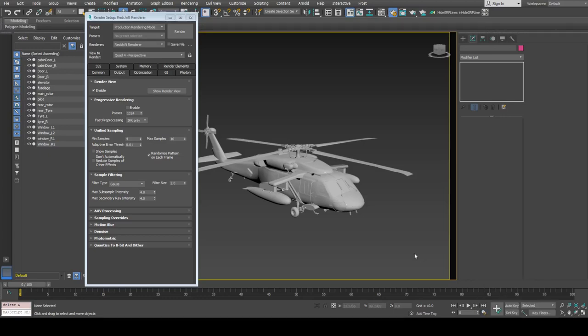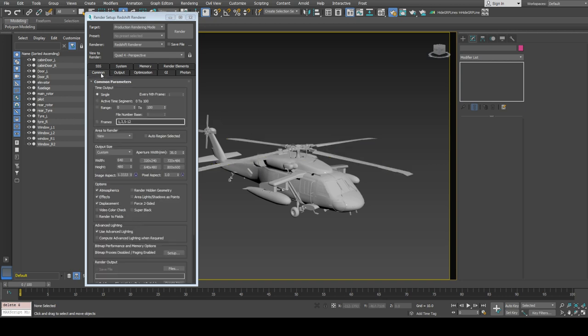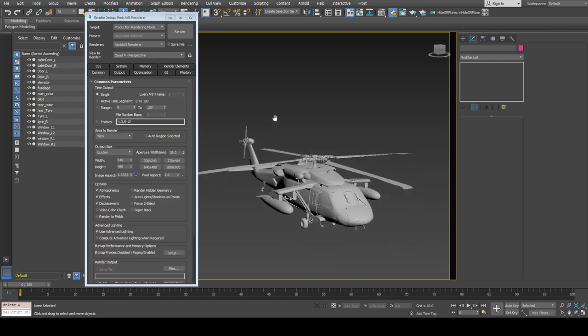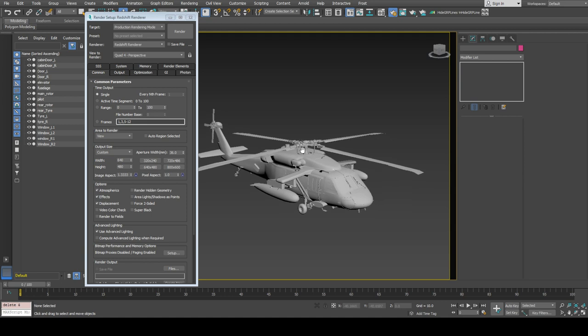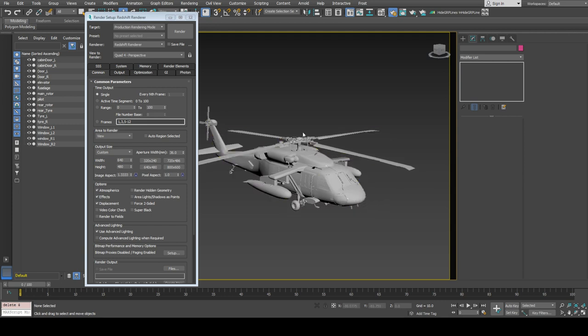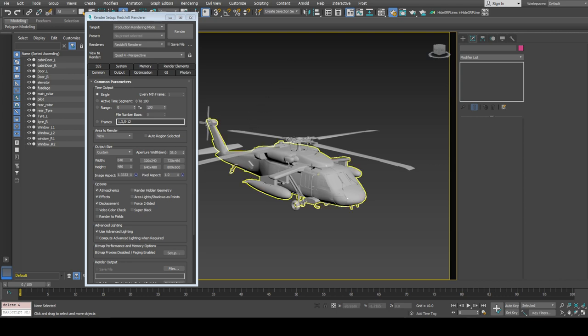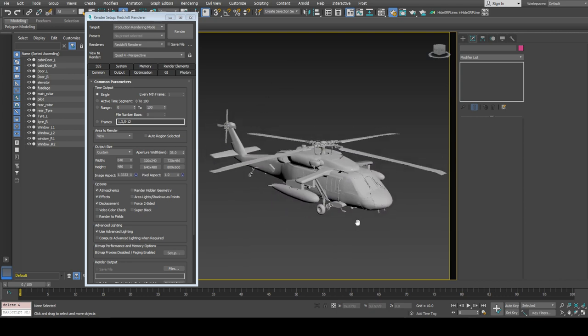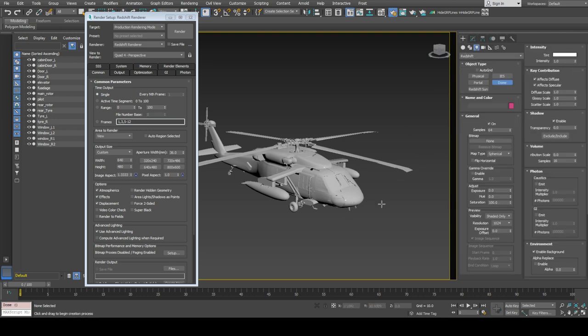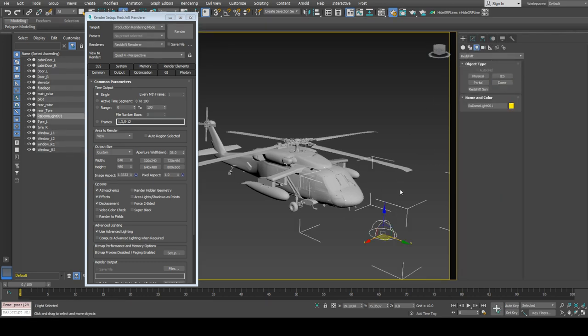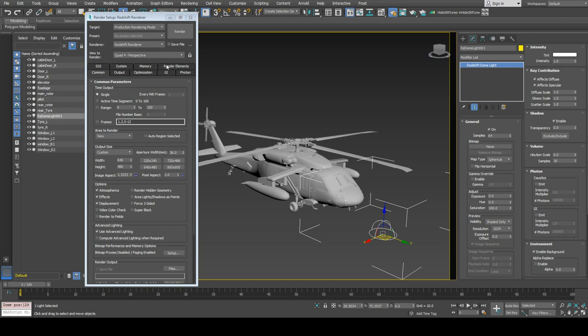Hi guys, this is going to be a quick tutorial. In this video we will talk about creating holographic material using Redshift renderer inside 3ds Max. Let's start by creating a dome light. I've already set the renderer to Redshift renderer.